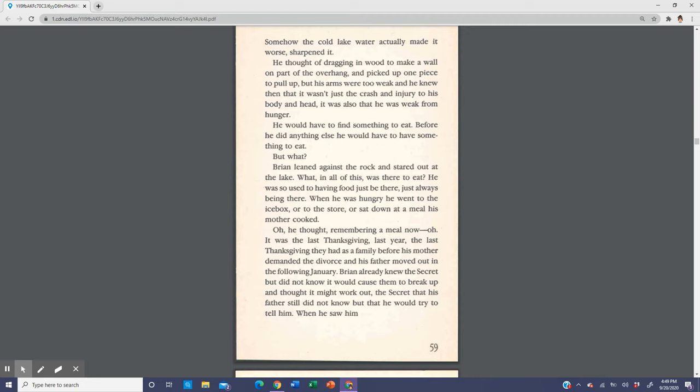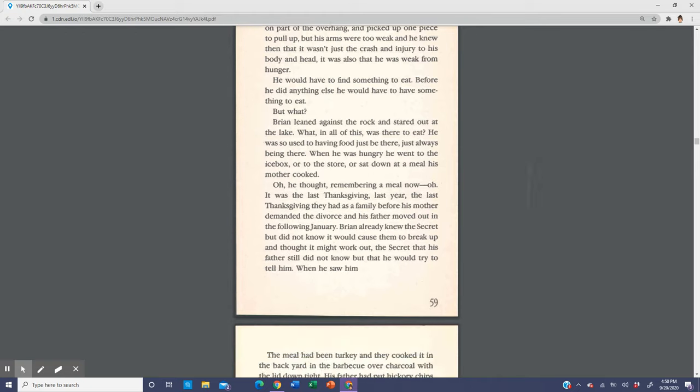But what? Brian leaned against the rock and stared out at the lake. What in all of this was there to eat? He was so used to having food just be there, just always being there. When he was hungry, he went to the icebox or to the store or sat down at a meal his mother cooked. He thought, remembering a meal now. It was the last Thanksgiving, last year, the last Thanksgiving they had as a family before his mother demanded the divorce and his father moved out the following January. Brian already knew the secret, but did not know it would cause them to break up.